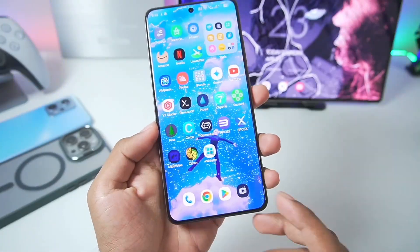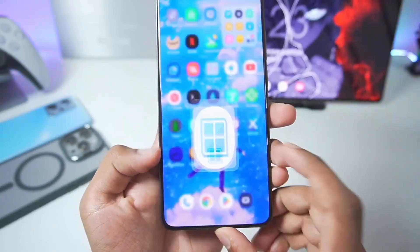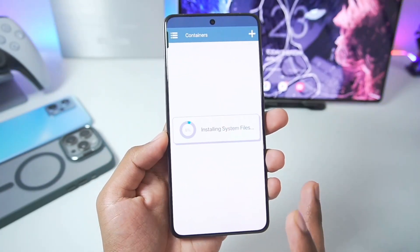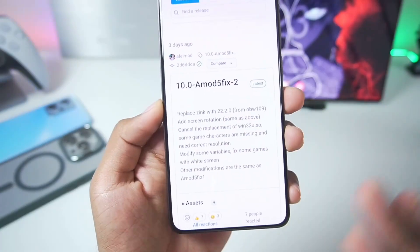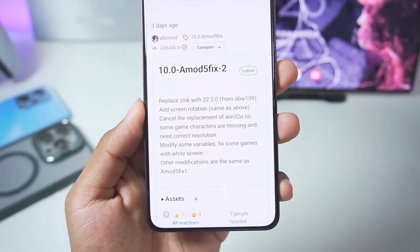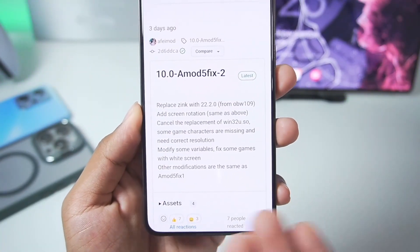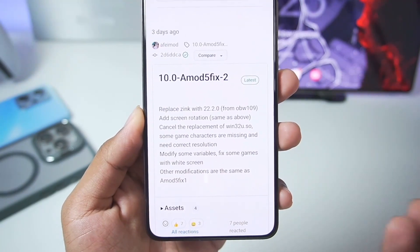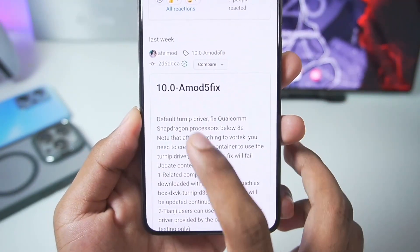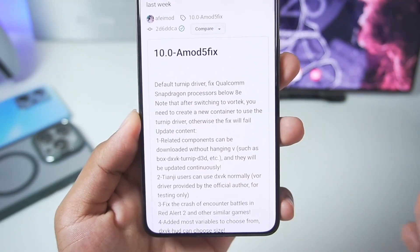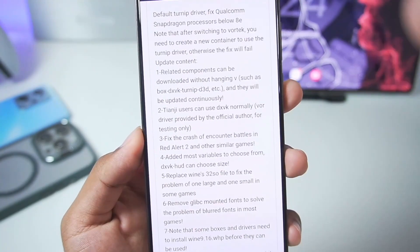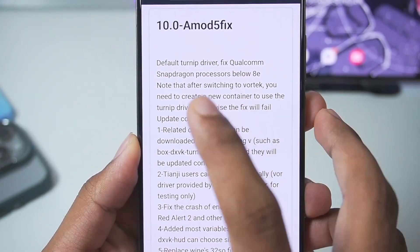I have already added this brand new version of Winlater A-Mode on my Android device, but before we start setting it up let's first take a look at what Winlater A-Mode actually is and the changelog of the newest versions. In the Winlater 10.0 A-Mode 5-fix, which was the first version of Winlater 10 A-Mode, a lot of huge changes were made.